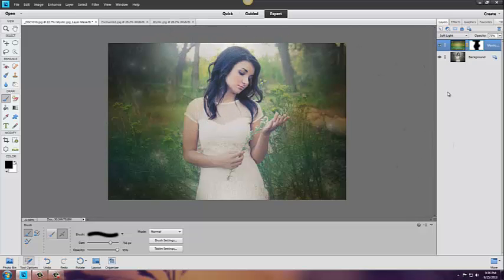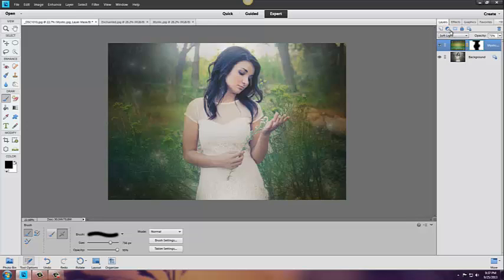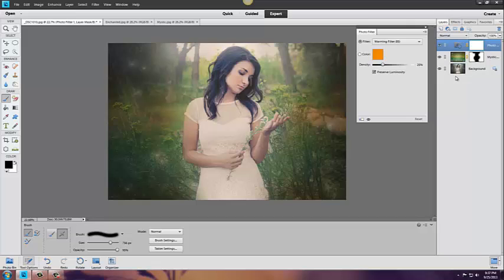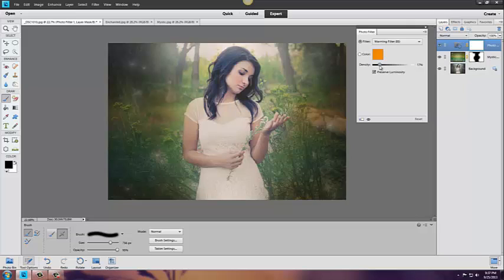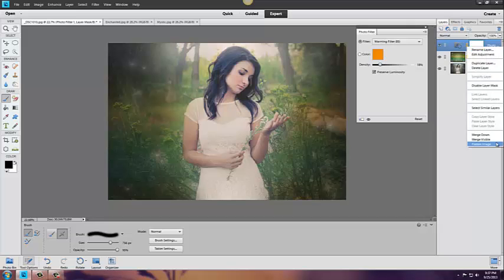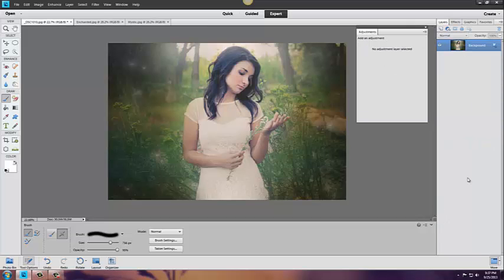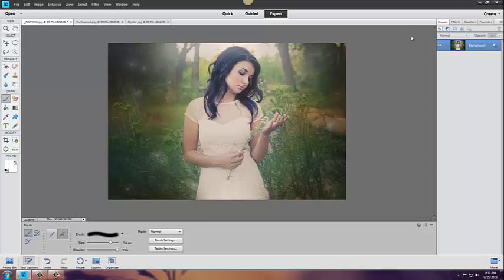Now I want to give it a little bit more of a warmer tone so I'm going to come back up over here and go to photo filter. As you can see it gives it that warm tone. I'm going to bring down the density on that, add that filter, and merge visible.